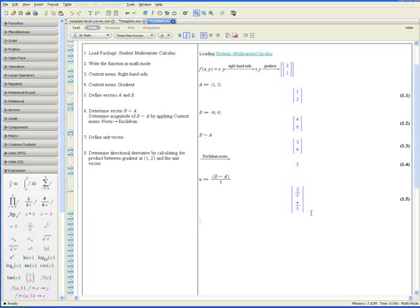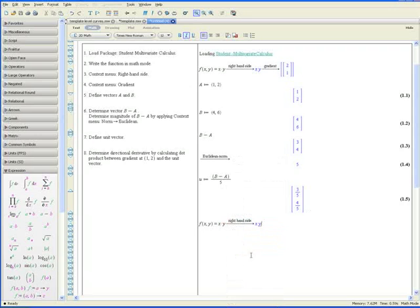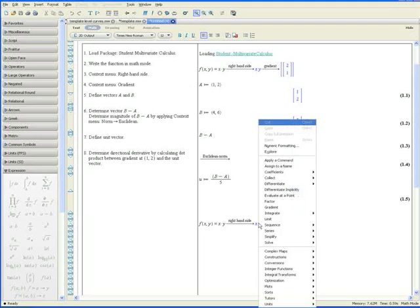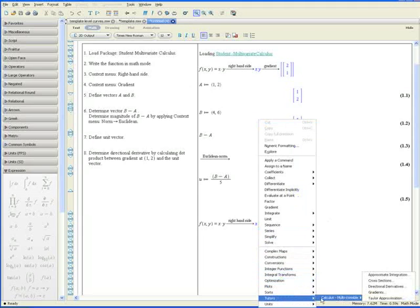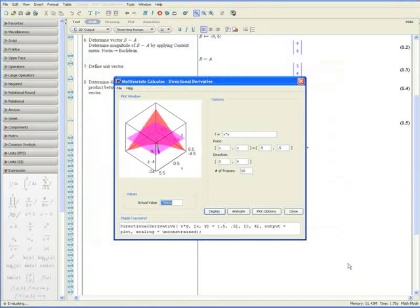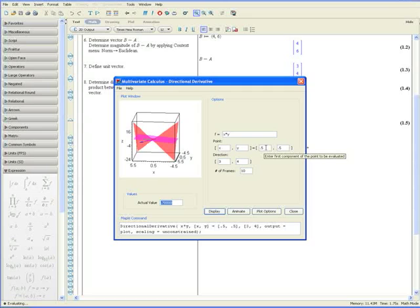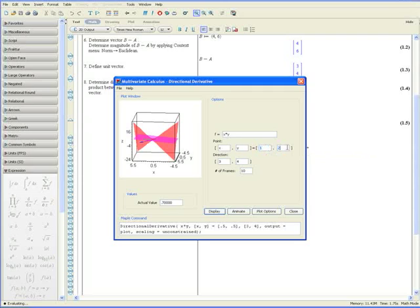Let's open up the directional derivatives tutor. First let's write the function again. Select right hand side. Go to tutors, Calculus multivariable, and directional derivatives. As you can see that Maple automatically graphs the function. What we want to do is change the point it determines the directional derivative at to point a, as was given in the question.